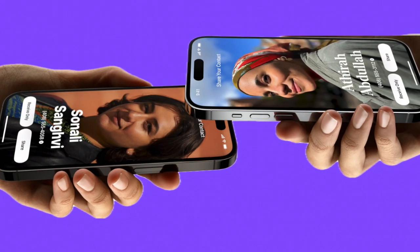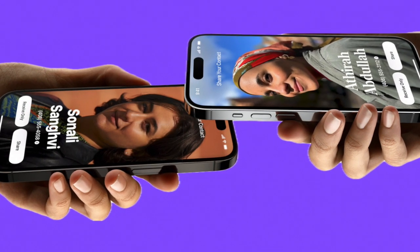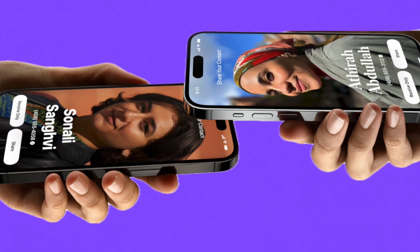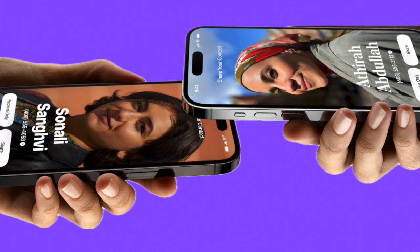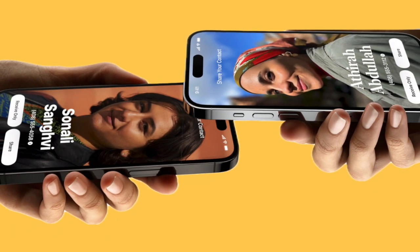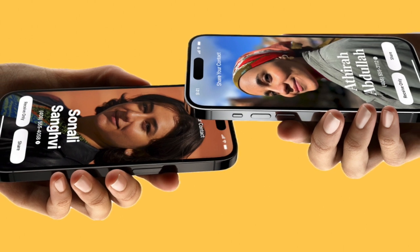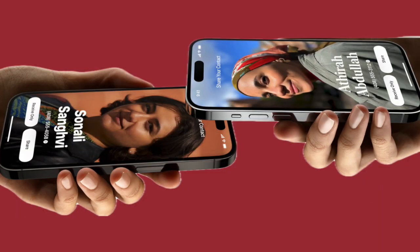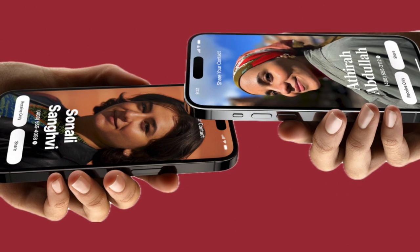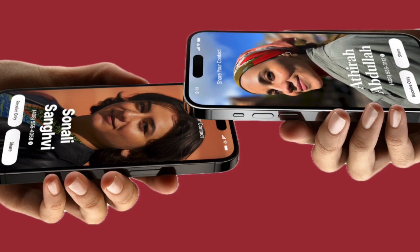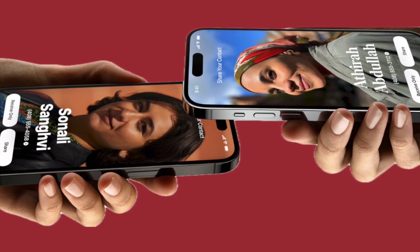It's worth pointing out that sharing files this way works even if you have disabled the AirDrop receiving feature or limited it to contacts only. That means you can use this handy feature to share a file with anyone without having to change your AirDrop settings on your iPhone.